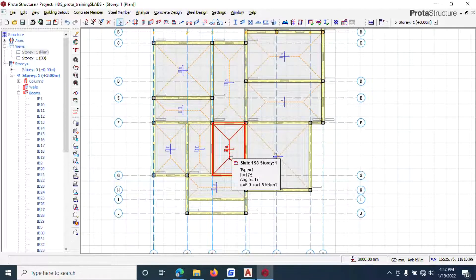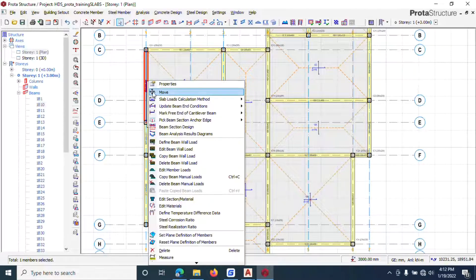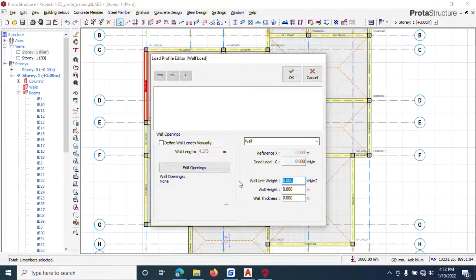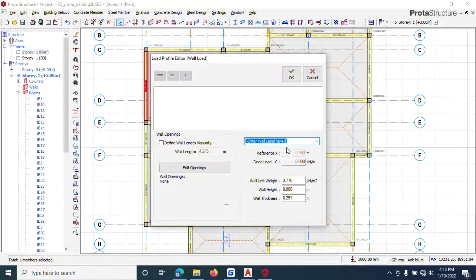The next thing we're going to do is add beam wall loads at the places that have walls - these are walls that are going to the roof beams. Left-click one of the walls, right-click and select 'edit beam wall load.' Under edit beam wall load, you enter the unit weight of the block. You can see external wall has a value of 3.7, but I'm going with 3.75.